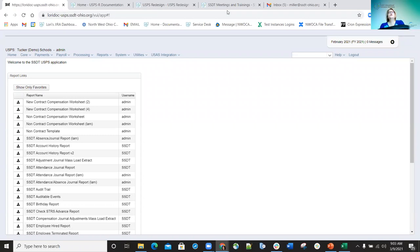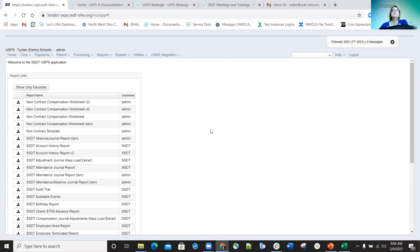Good morning. We will go ahead and get started with day one of the overview of the beginner training for redesign. This is going to be in reference to the core menu options today. We will try to take a break around 10:15. I set a little alarm on my phone so I remember to stop, because sometimes I get long-winded and forget to give you a break. If anybody has questions, just go ahead and unmute yourself and feel free to ask at any time.